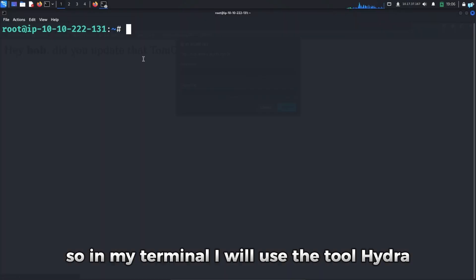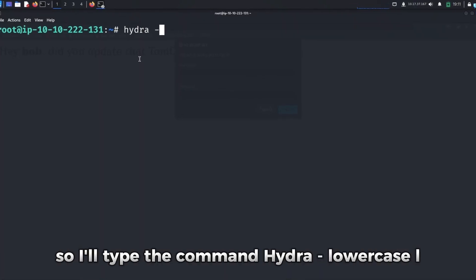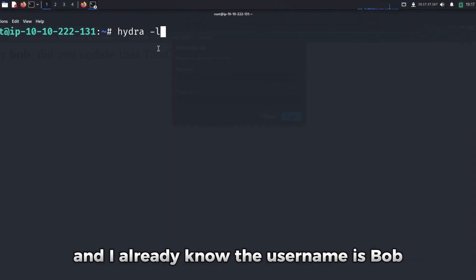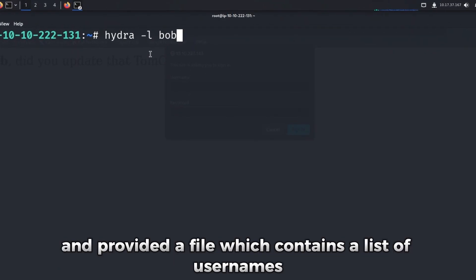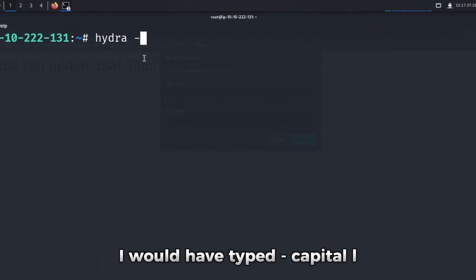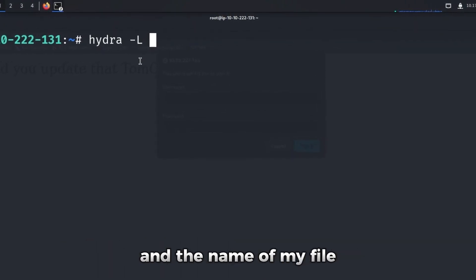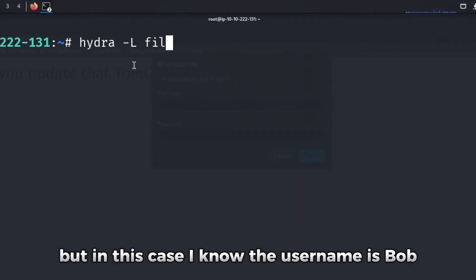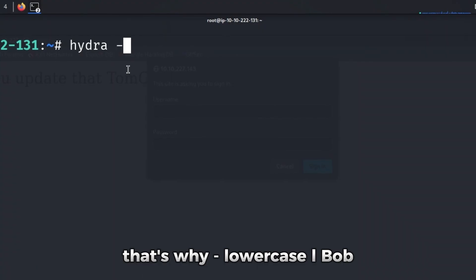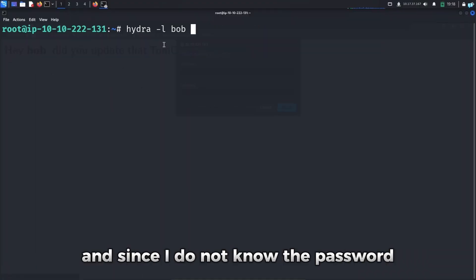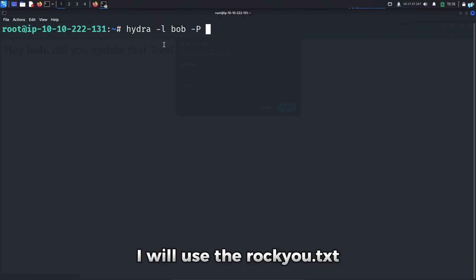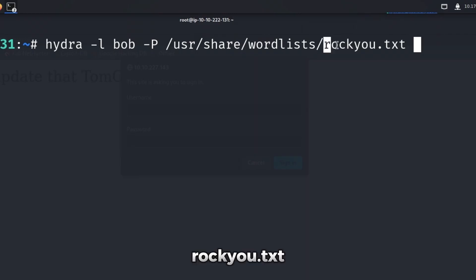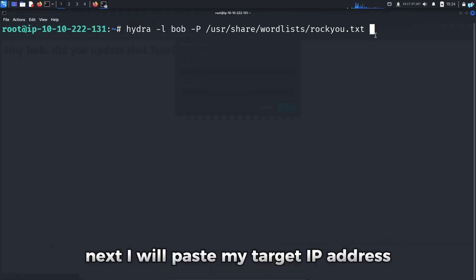So in my terminal, I will use the tool Hydra. I'll type the command Hydra dash lowercase l and I already know the username is Bob. If I did not know the username and provided a file which contains a list of usernames, I would have typed dash capital L and the name of my file which contains the list of usernames. But in this case, I know the username is Bob. That's why dash lowercase l, Bob. And since I do not know the password, it will be dash capital P and the path to my password file. I will use the rocku.txt. Rocku.txt contains the list of the most commonly used passwords. Next,